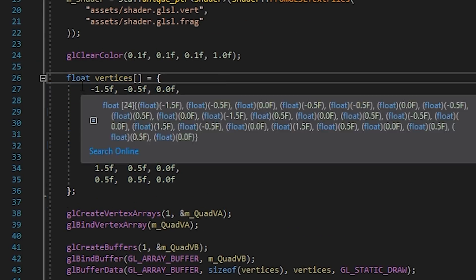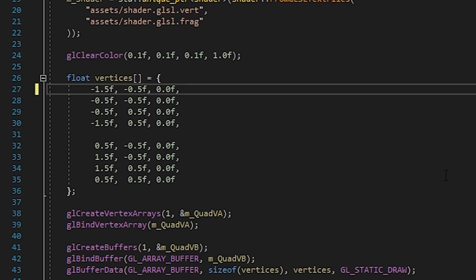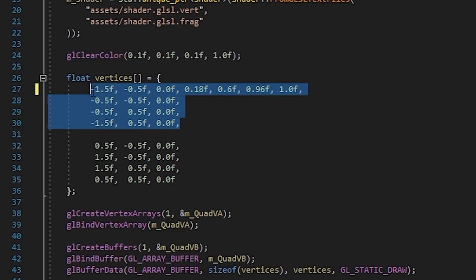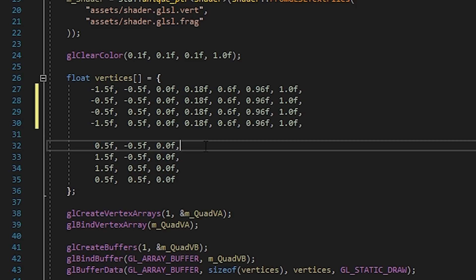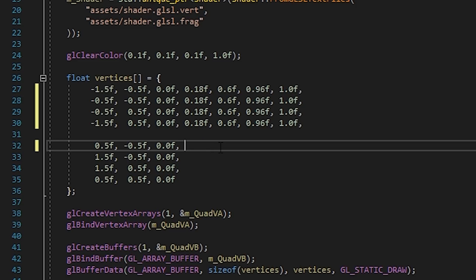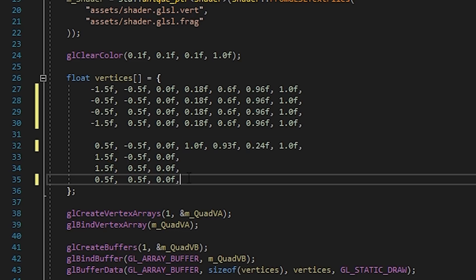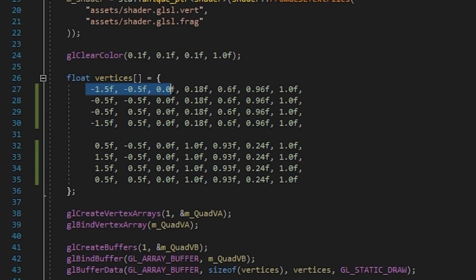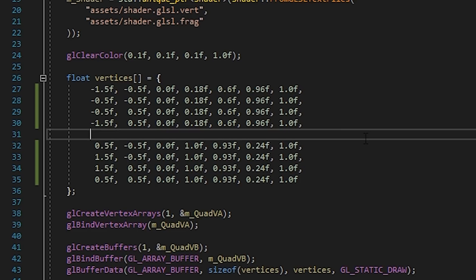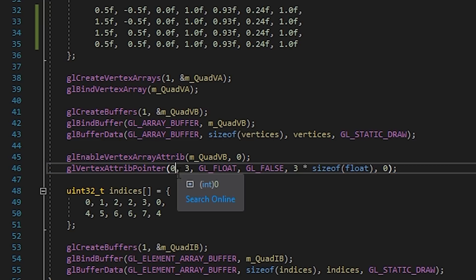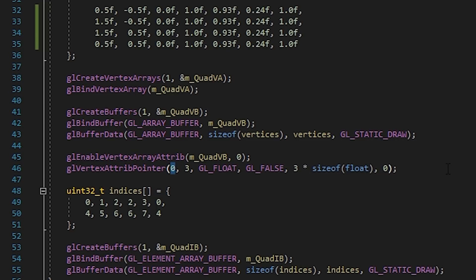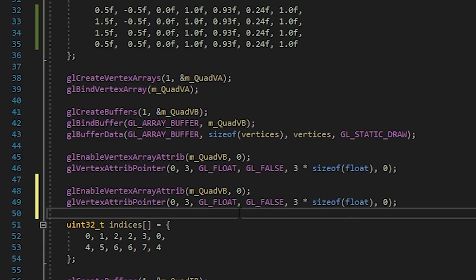Let's open up our vertex buffer, which currently contains just the vertex positions of these two squares, and add some colors — maybe a blue and a yellow. For the first quad, we'll add red, green, blue, and alpha values to make a nice blue color. Since we want the entire quad to be one solid color, we copy this color across all four vertices of that square. Then for the second quad we add RGBA values for yellow across all four vertices. Now the first three floats of each vertex are the XYZ position, and the next four floats are the RGBA color values.